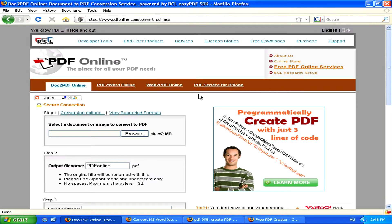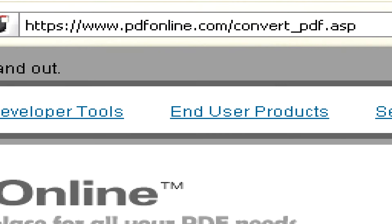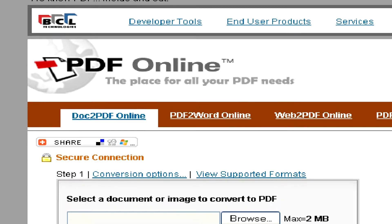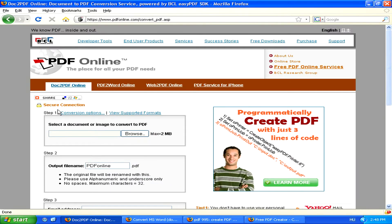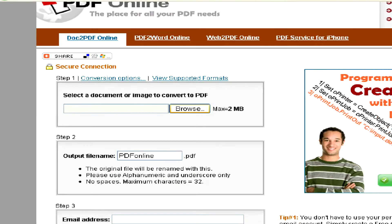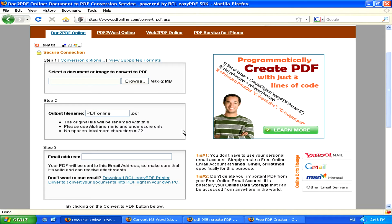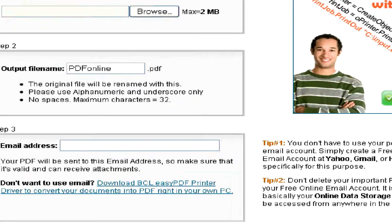If you just want to occasionally convert a document, head to www.pdfonline.com. Here, you'll be able to simply, from your web browser, browse for the document you want to convert, and then enter your email address, and you'll be sent a .pdf copy of your document right in your email.